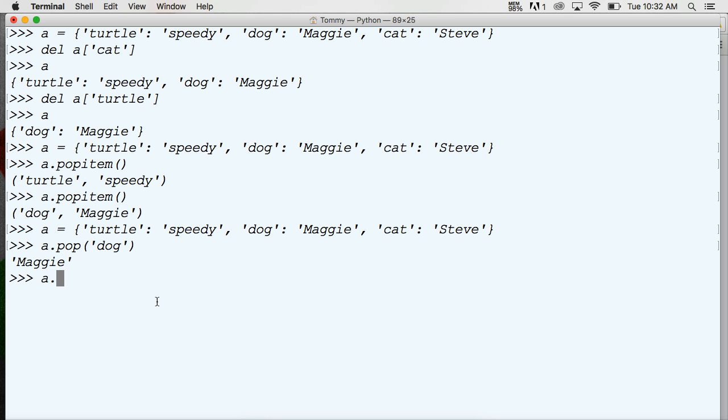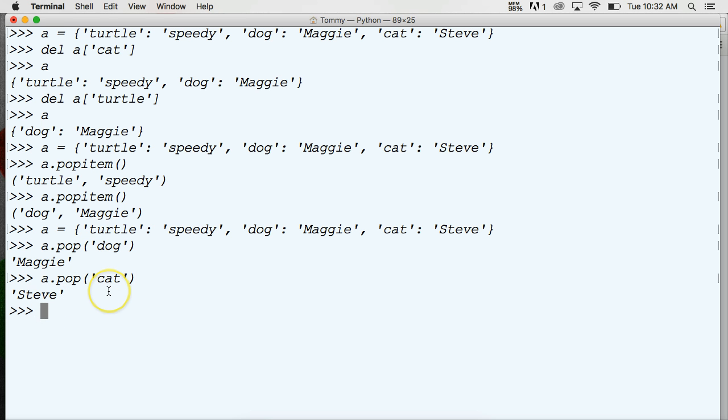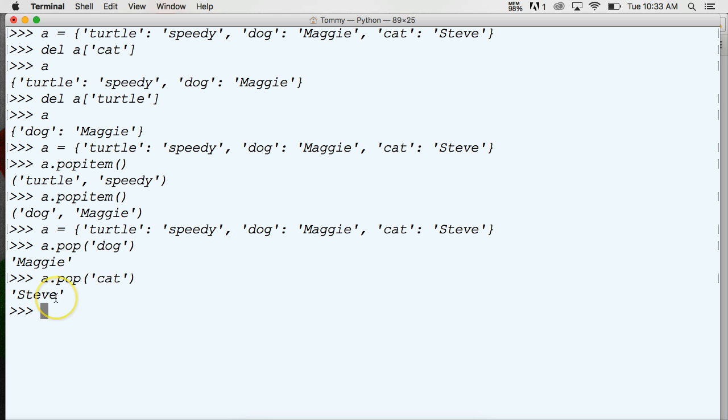We can do it one more time. A pop with a cat and it returns to us Steve. That's pretty simple and straightforward. So now we can grab the item via the key and return the value of that item.